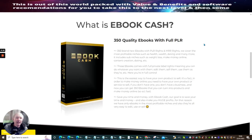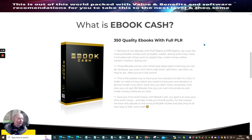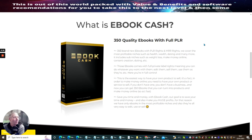So you might be thinking, what is e-book cash? Well, it's 350 quality e-books with full PLR — 350 brand new e-books with PLR rights and MRR rights. We cover the most profitable niches such as health, wealth, dating, and many more. It includes sub-niches such as weight loss, make money online, content creation, and dating. Those e-books come with full private label rights, meaning you can do whatever you want with them — edit them, sell them, use them as if they're your own. You're in full control. This is your easiest way to have your own product to sell.